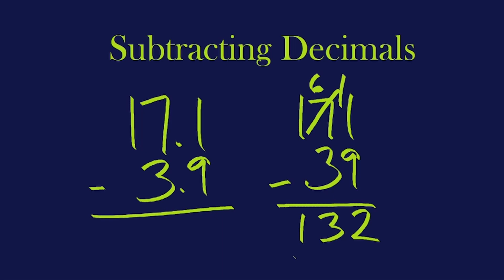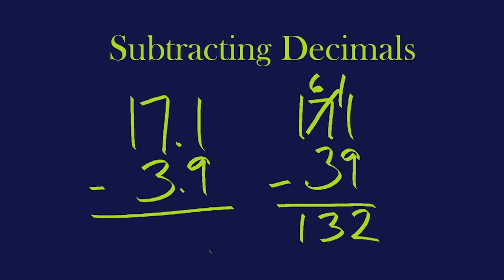Now here's the cool thing. We have the exact same digits over here. 171, 39. 171, 39. Same digits, same spots. These digits are going to be the same digits in the answer. But the answer is actually not going to be 132. We're going to have to figure out what to do with that. So here's the key in subtracting decimals. You need to line up the decimal place value right there so that you are subtracting the same size pieces from each other.